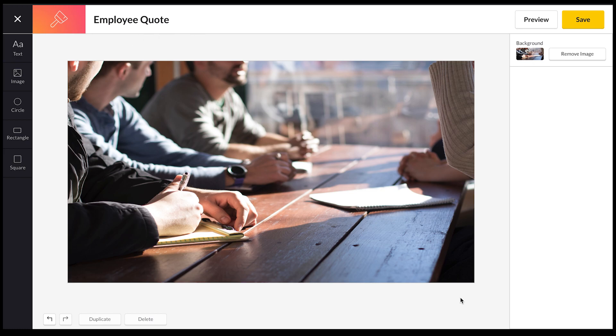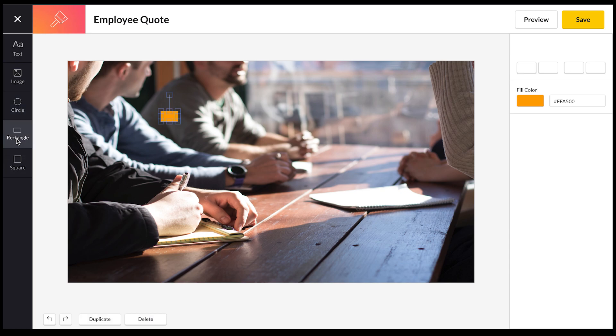As you can see, it automatically fills the dimensions of your canvas. Next thing I'm going to do is I'm going to add a shape. We have lots of different shapes on offer: we have circles, rectangles, squares.